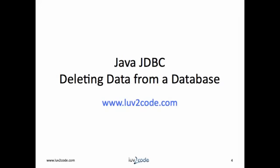Great. In summary, you learned how to use Java JDBC to delete data from a database. If you would like to download the source code, please visit luv2code.com.